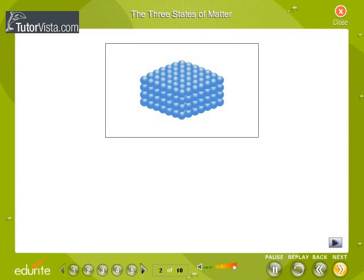The three states of matter. The differences between solid, liquid, and gas occur primarily due to the packing of the molecules in them.